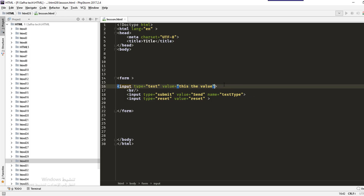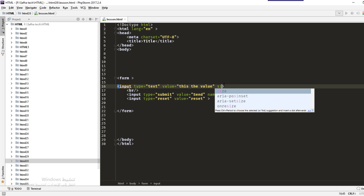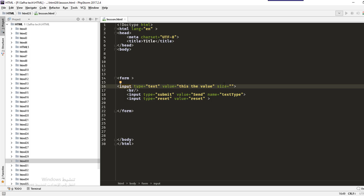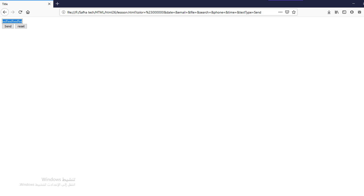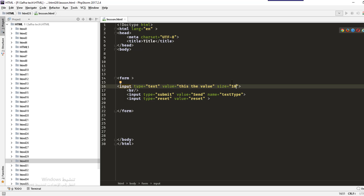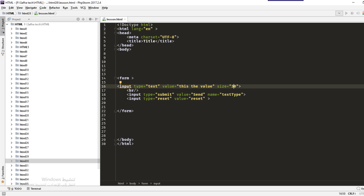The next attribute is size, which defines the size of the input in characters — how many characters wide the field should be. For example, size 10 gives a small field, or we can increase it to 30 characters. So the input will be 30 characters wide.